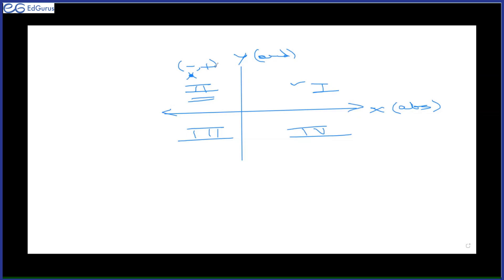Did you mention that? You wrote plus, minus. It's not plus minus — it's minus plus. In the first quadrant, what will be the sign of abscissa? X will be plus, and y will be plus. Very good.